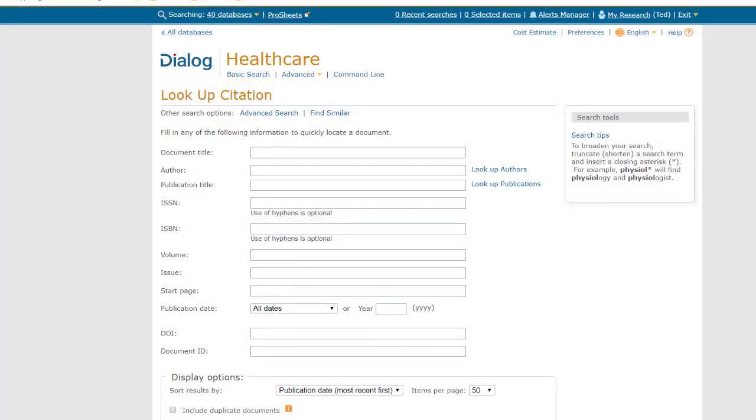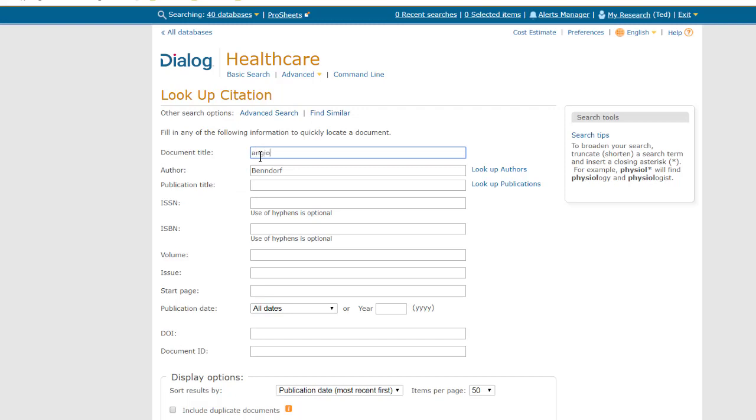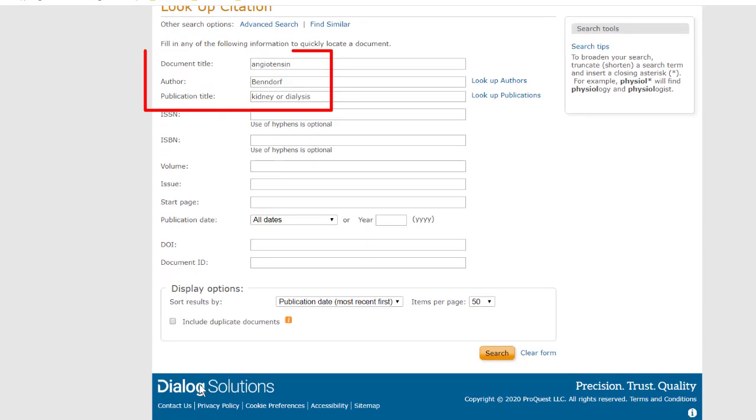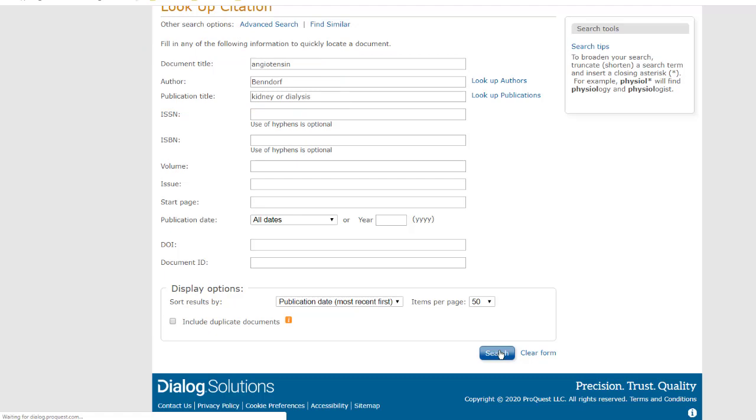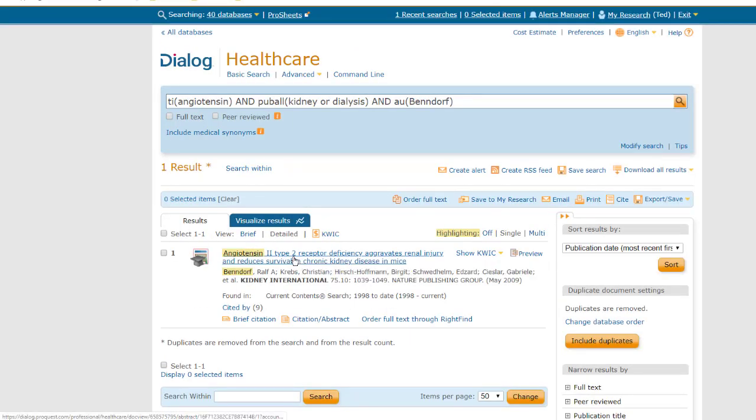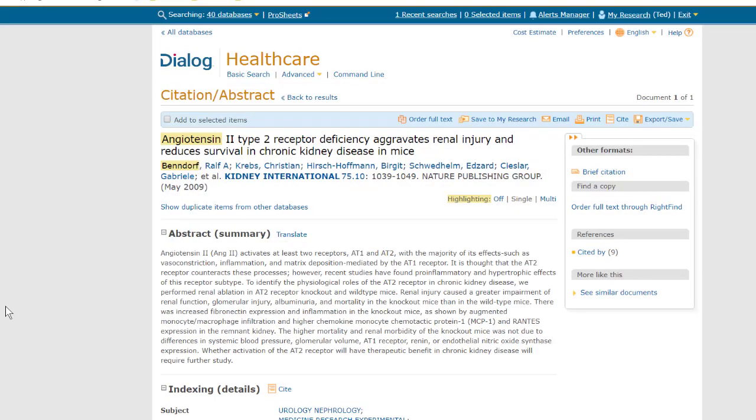Lookup Citation can also be used where you don't even know the full citation. Let's say, for example, that the only information we have is that someone named Bendorf wrote an article with something about angiotensin in the title. Maybe it was angiotensin receptor, or angiotensin system. We don't really know, and we think it was in a journal that had the word kidney in the journal name, or it might have been the word dialysis. We're not sure. When was it published? Well, we could put in a range of dates, but let's say we don't even know that. So, this really isn't much to work with, is it? But we can just enter these little scraps of information in the boxes, and when we click Search, we are able to find the article using Lookup Citation.